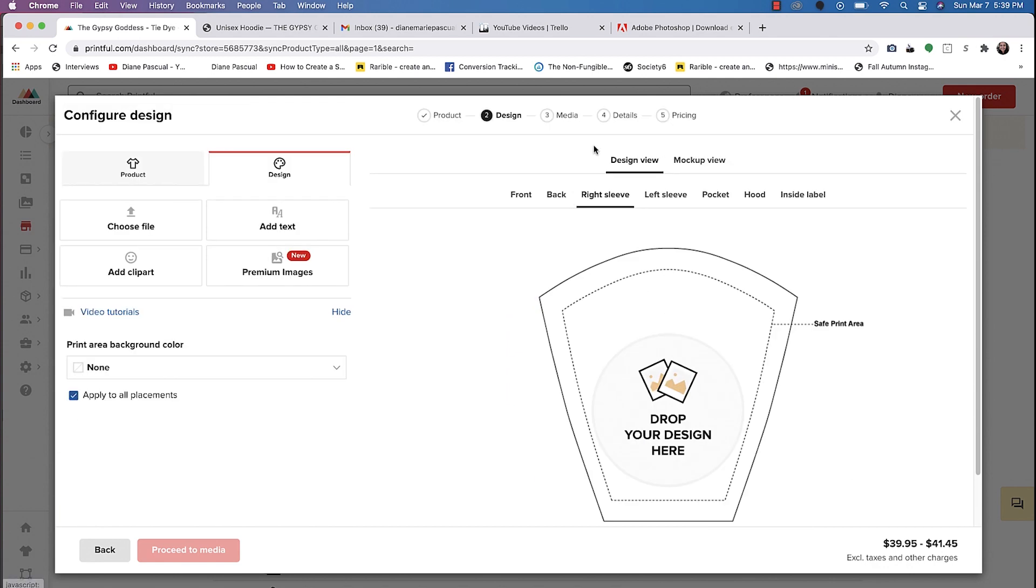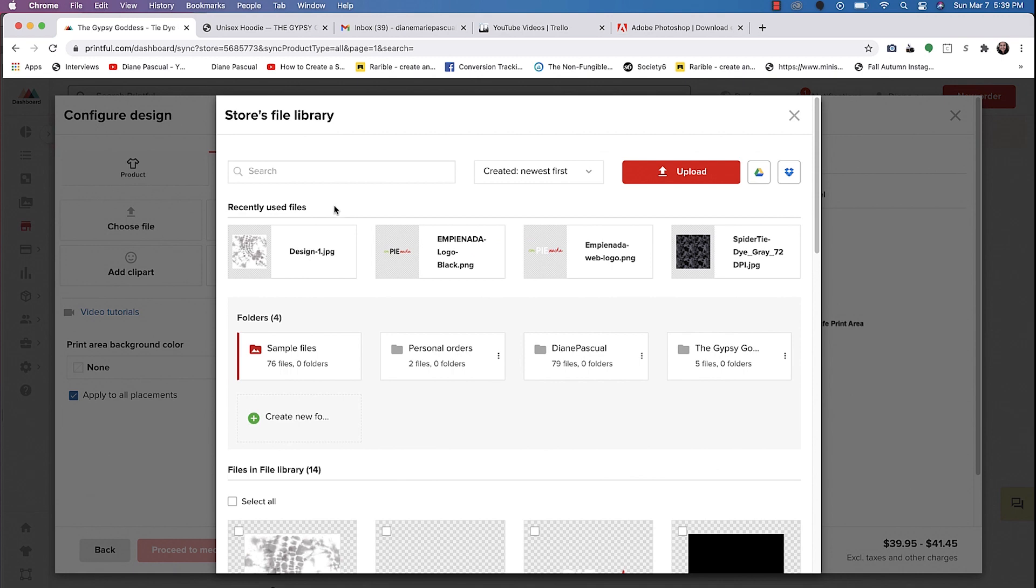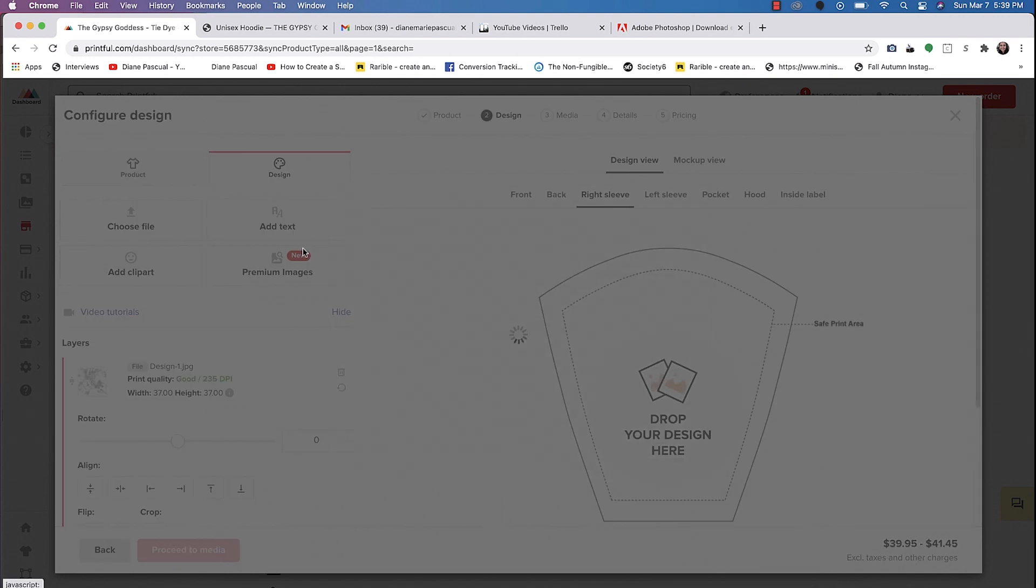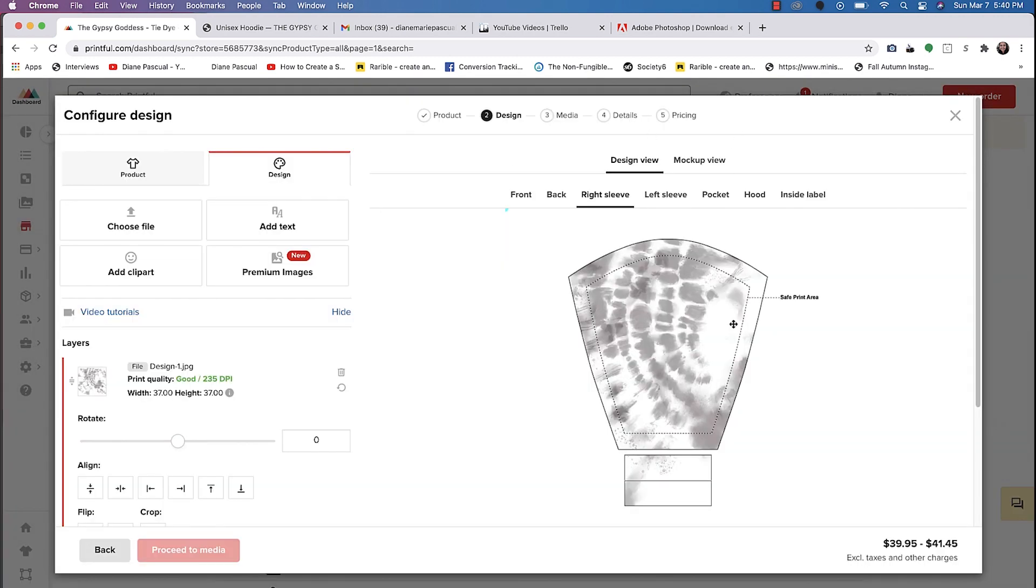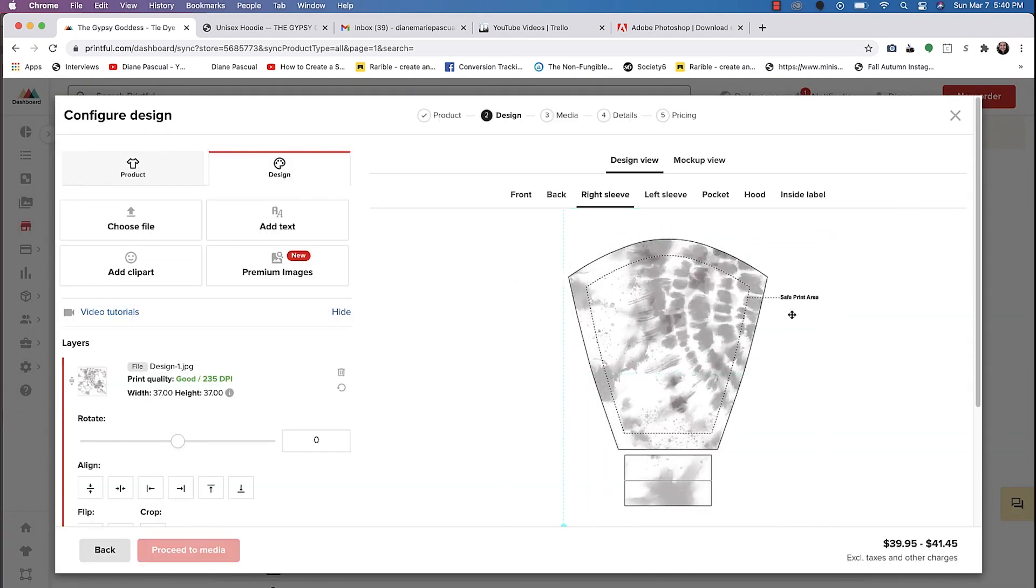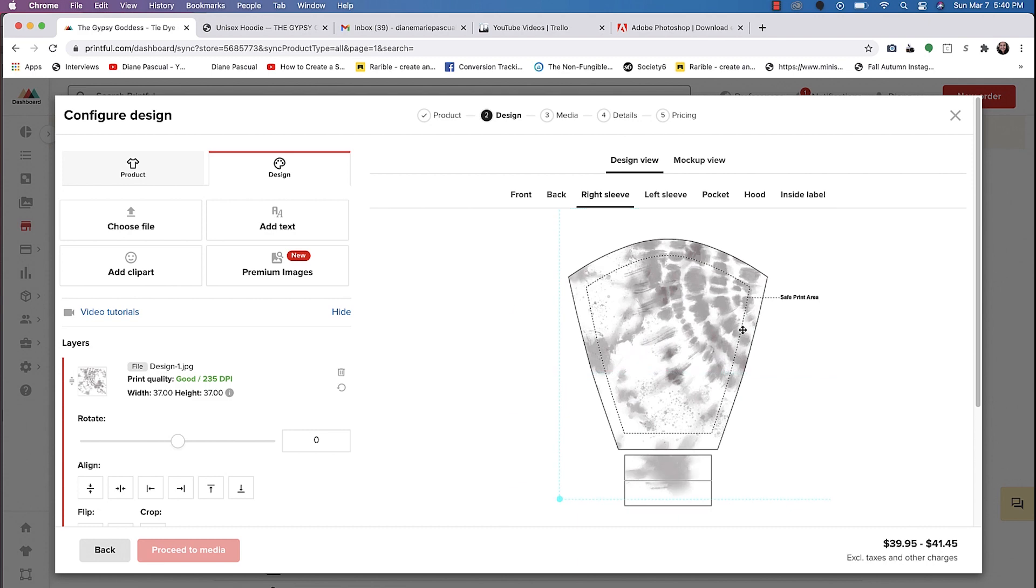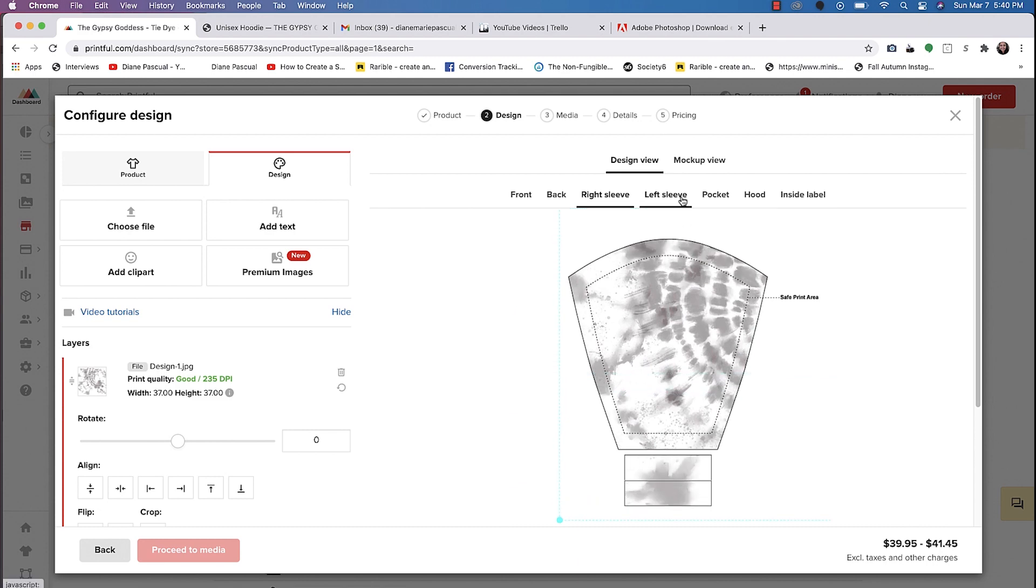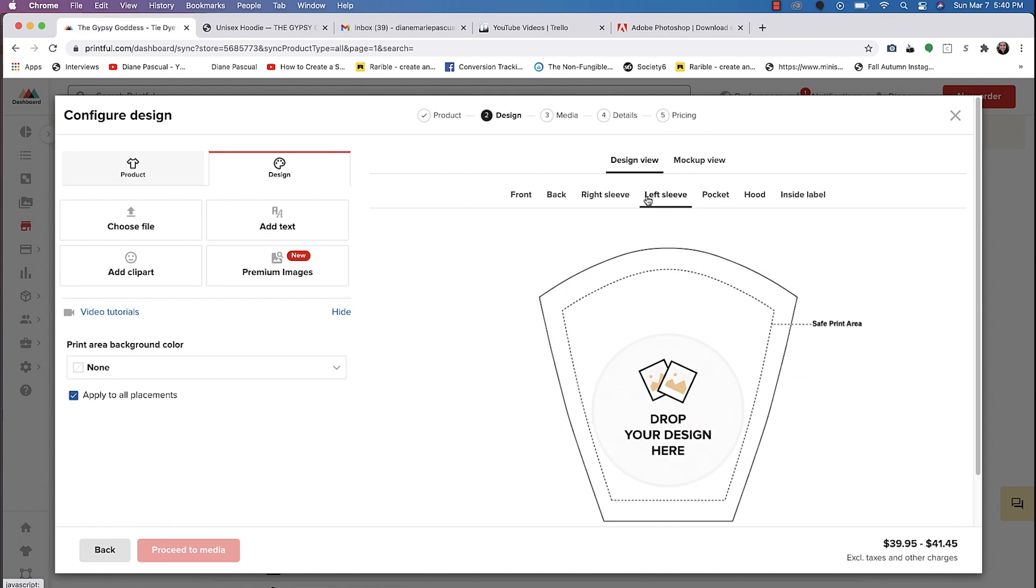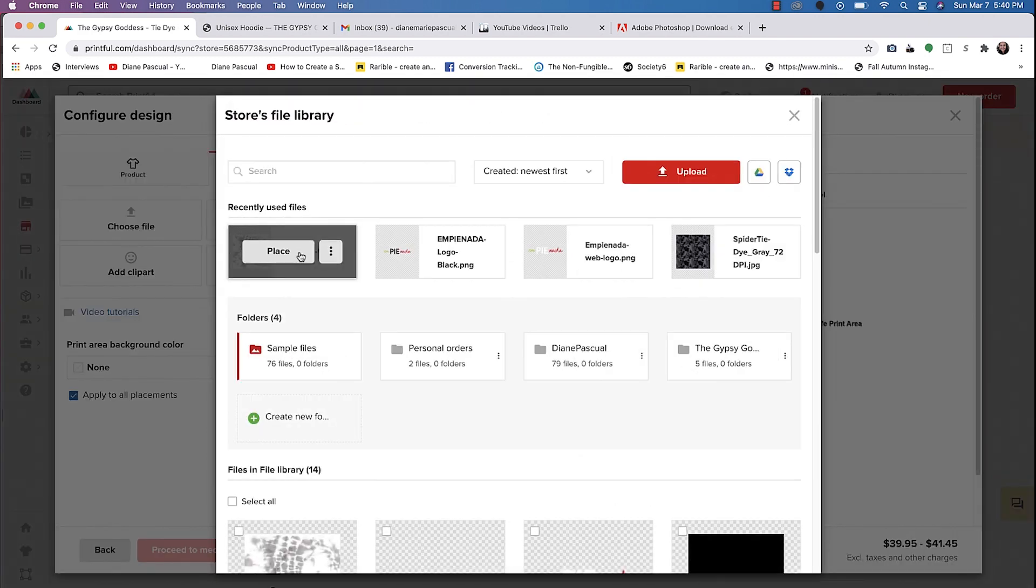And then as well as the right sleeve, we'll go ahead and place this here. And then we'll just do that. The same with the left sleeve.